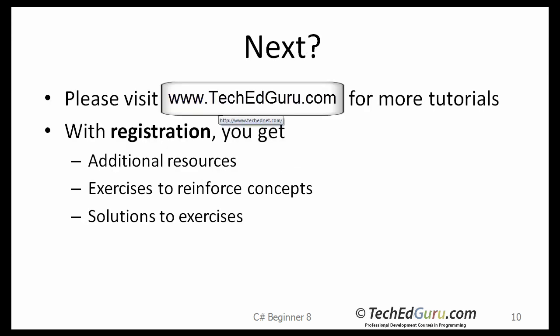Ok, so we are done with the beginner C-sharp tutorial. Please visit my website for more tutorials. There are tutorials on Java, visual basic dot net, and PHP. And with registration, you get additional resources, exercises, and also their solutions. Thank you.